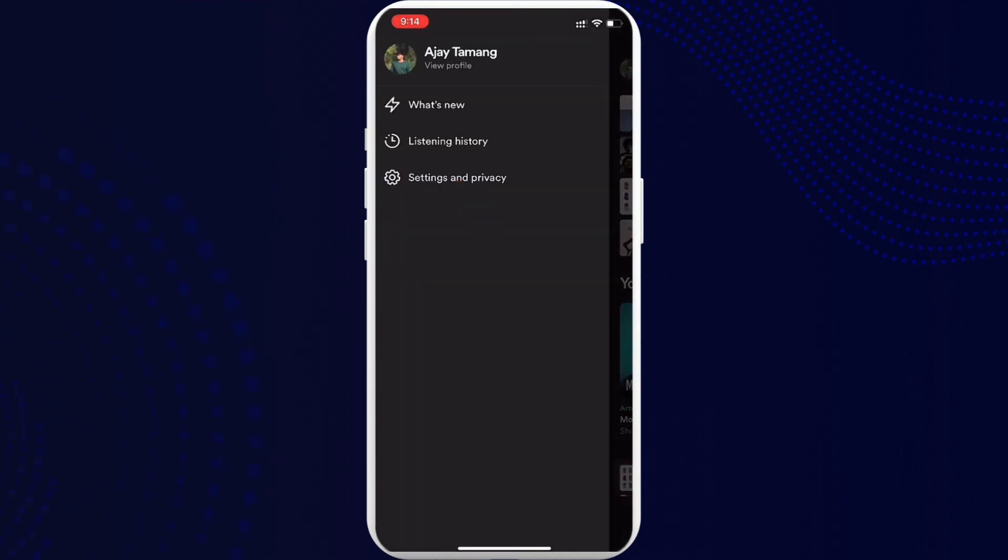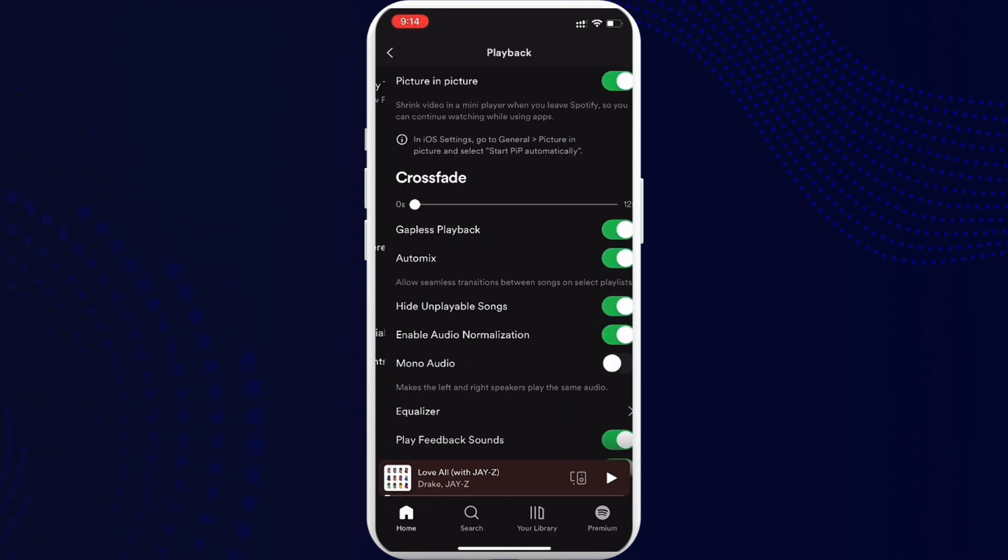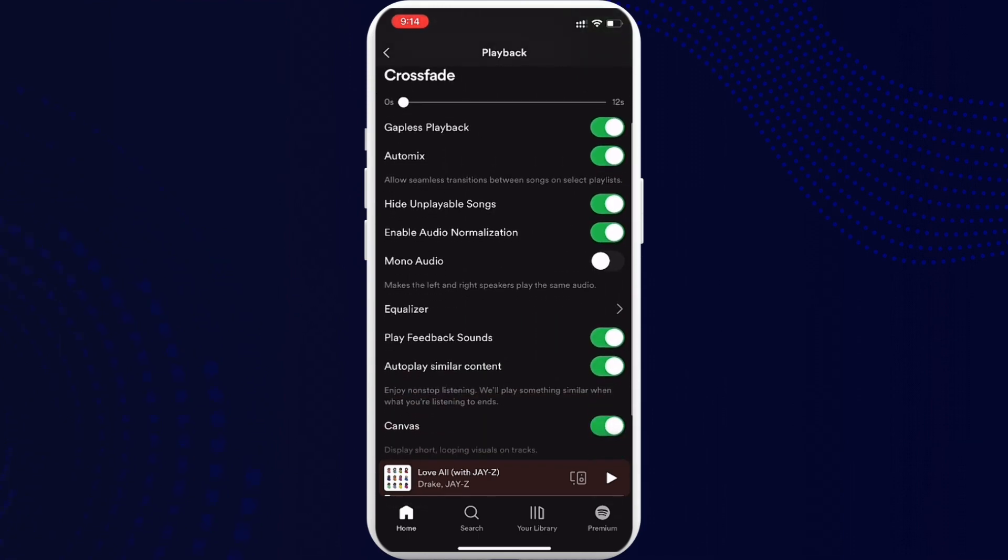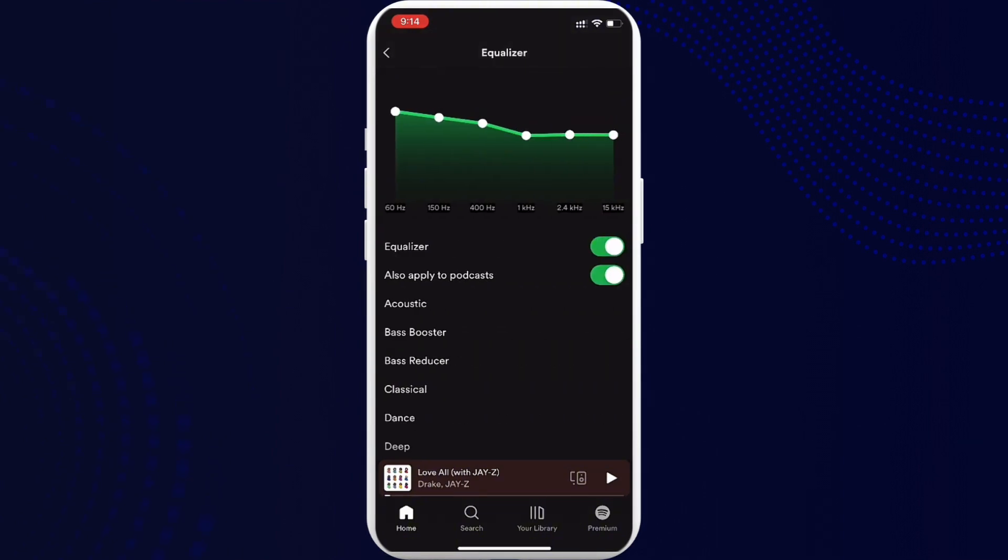Now go ahead and tap on Playback. Once you tap on Playback, scroll all the way down and then tap on Equalizer. Now you can just adjust it right here. You can adjust it on your own however you want.